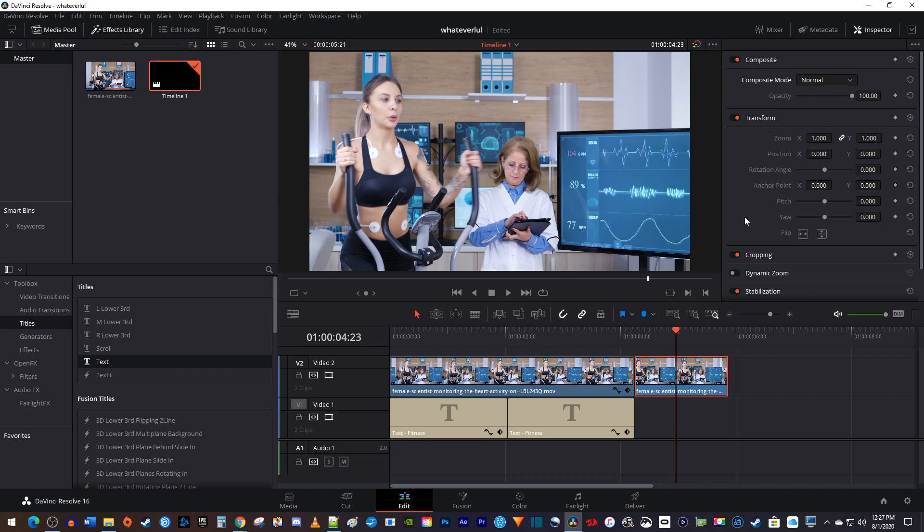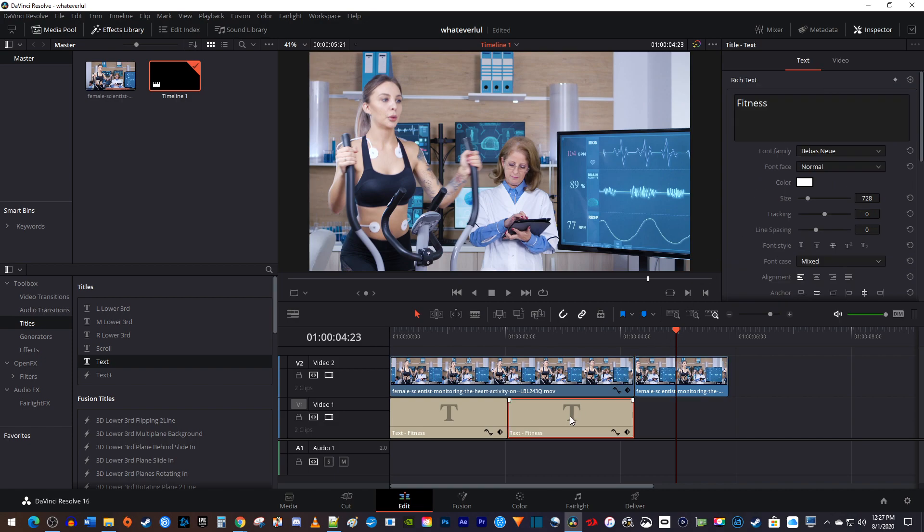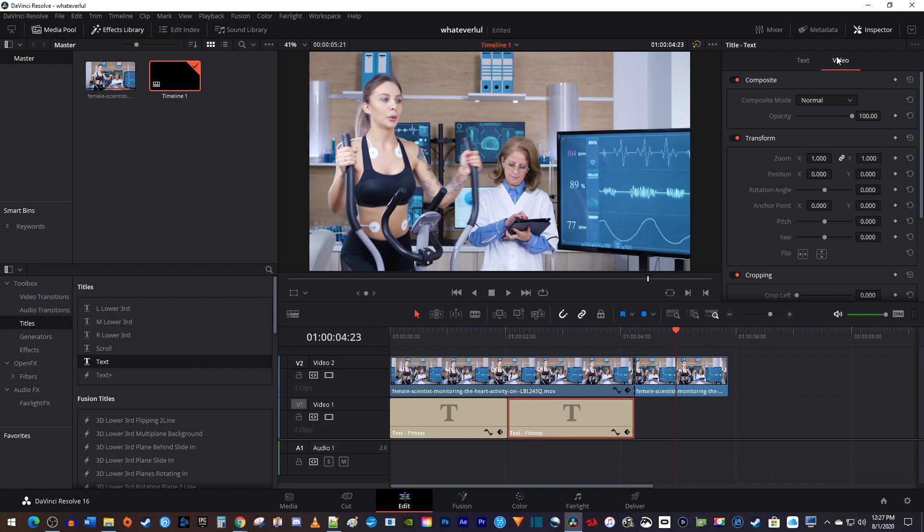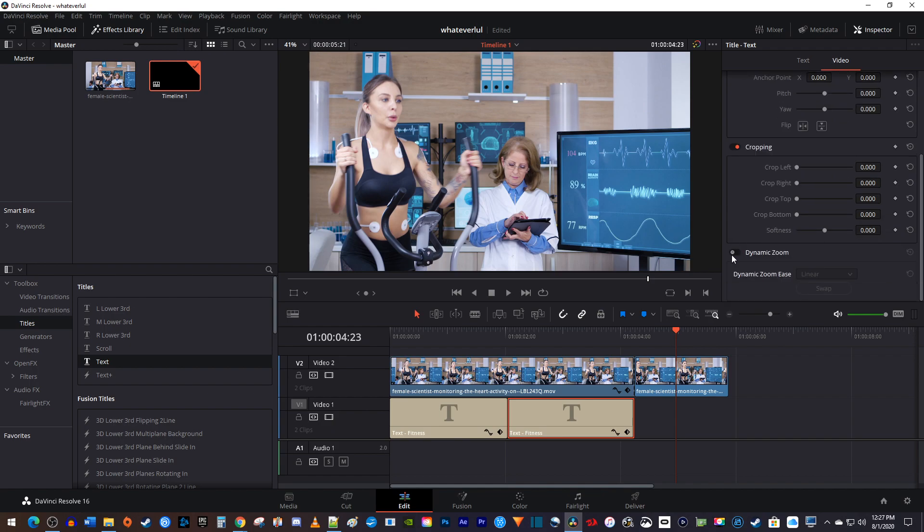Next, select the second part of your text clip, and in the inspector, go over to the video tab. All the way at the bottom, you'll see dynamic zoom. Go ahead and turn that switch on.